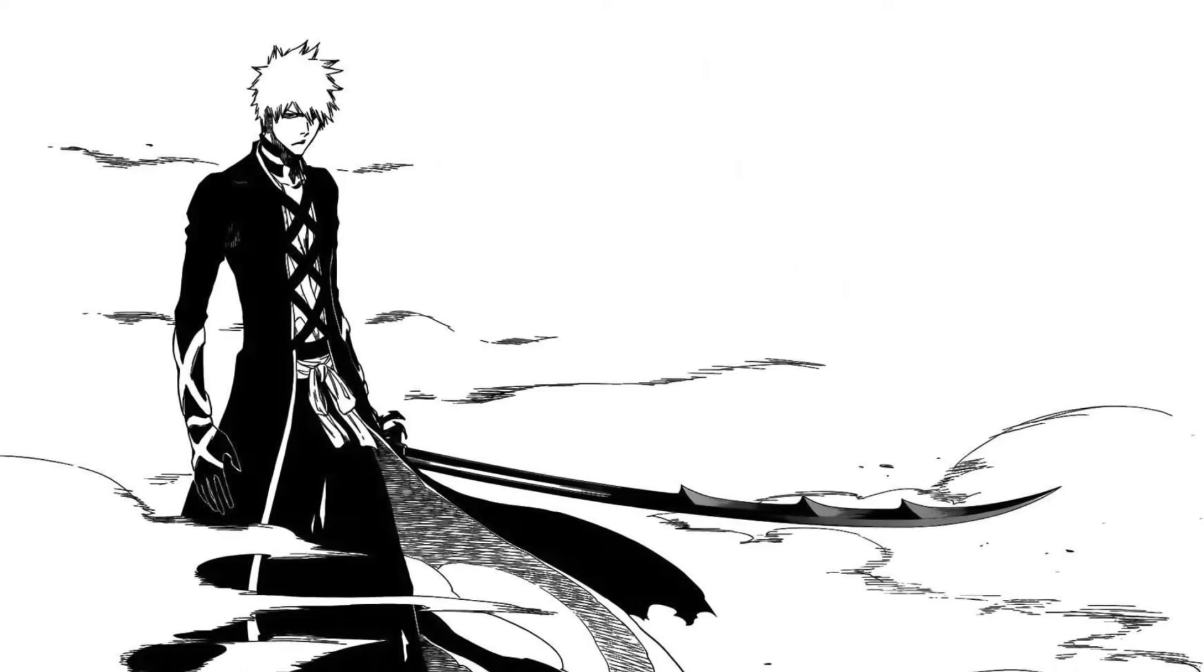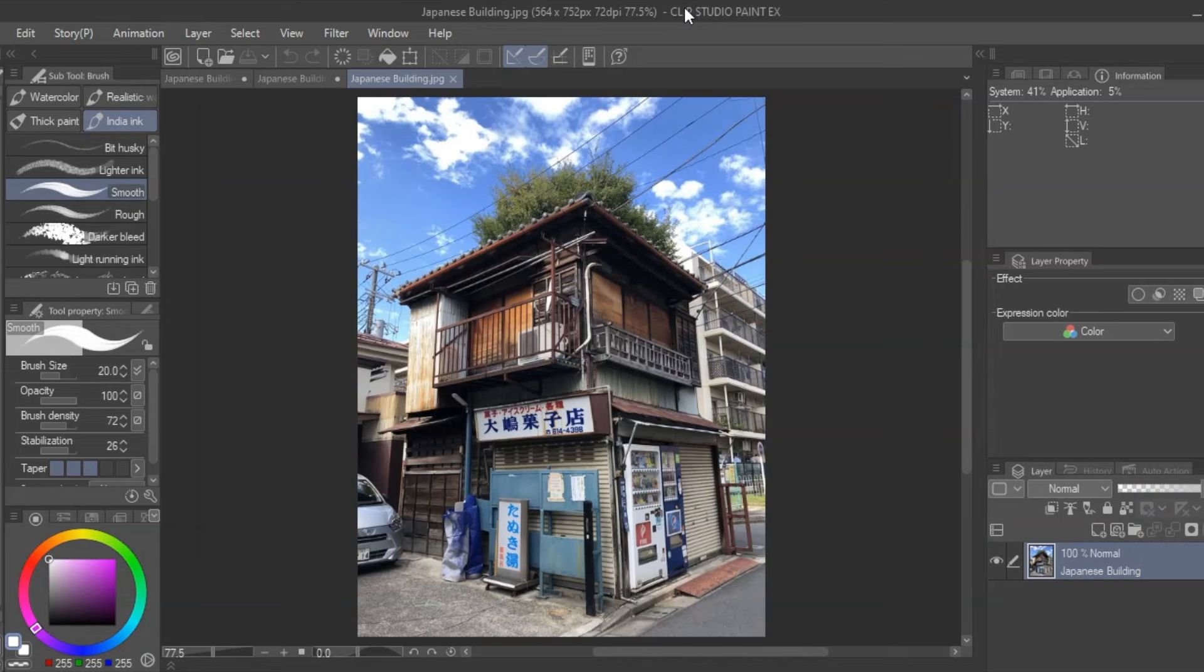Do you have cool manga characters in your drawings, but your panels are a little empty?